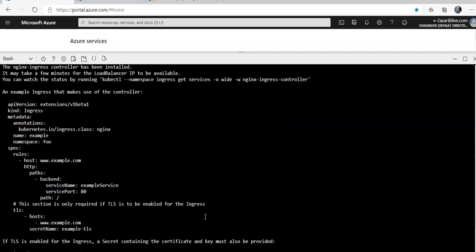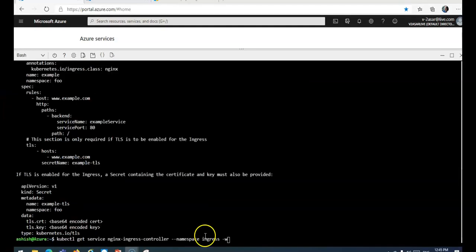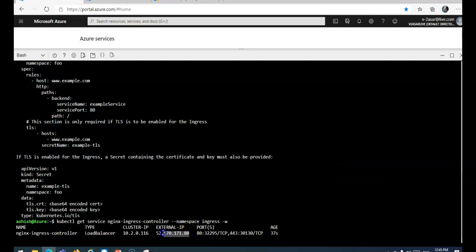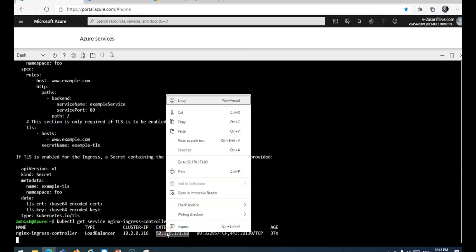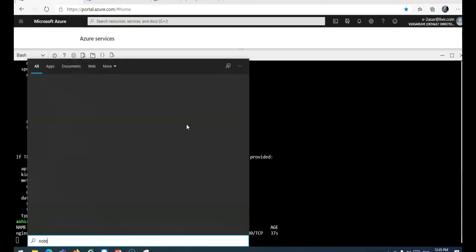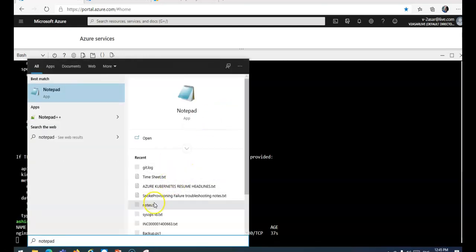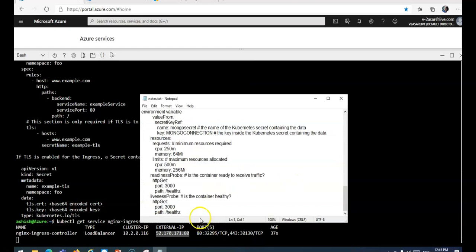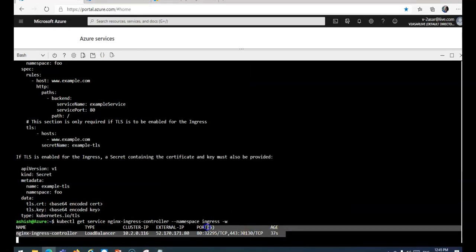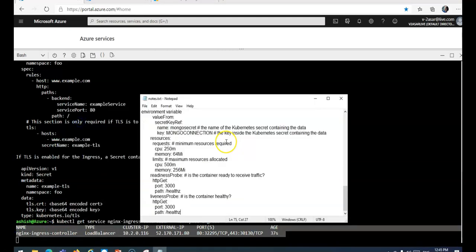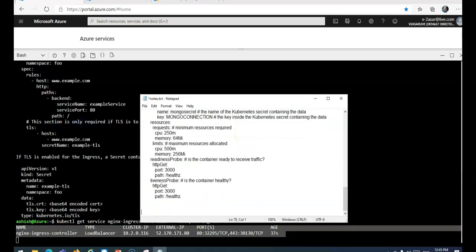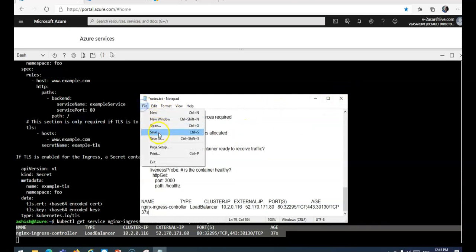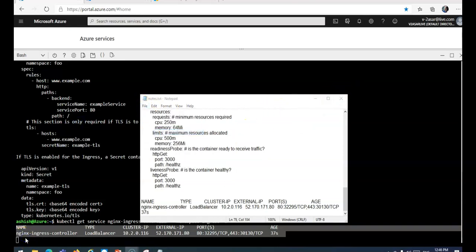After the installation is finished we'll see an output. Now let's check the public IP of the ingress service. It might take a few minutes for the service to acquire the public IP. Let me run the command and check. Here it is, this is my external IP. Let me just copy it and I'm gonna save it.